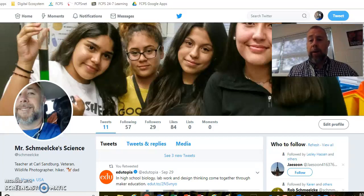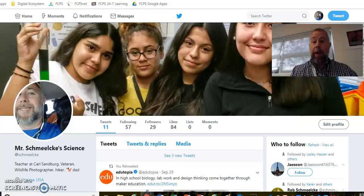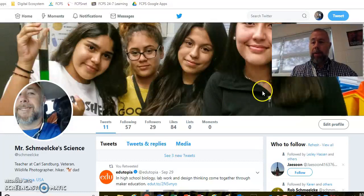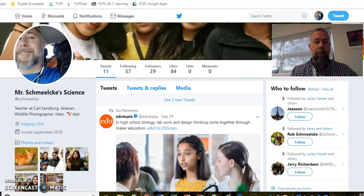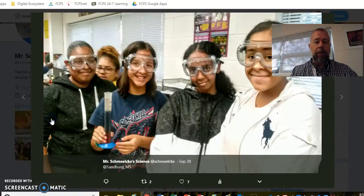Hello everybody. Just a quick update for all the students and the parents. First thing, we've been having a lot of fun with the Density Labs this week. I want to remind everybody that you can go in to Twitter and you can follow us.